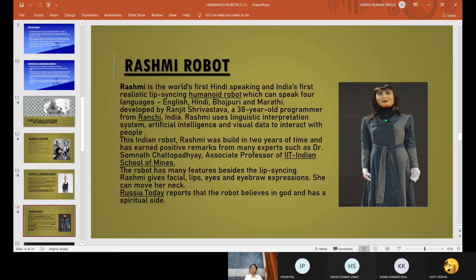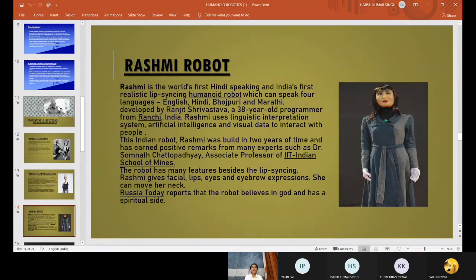The developer Srivastava added that Rashmi is India's first lip-syncing robot that uses artificial intelligence, linguistic interpretation, visual data, and a face recognition system, enabling it to act and answer queries just like human beings. Russia Today reports that this robot believes in God and has a spiritual side. It can speak in multiple languages like English, Hindi, Bhojpuri, as well as Marathi.